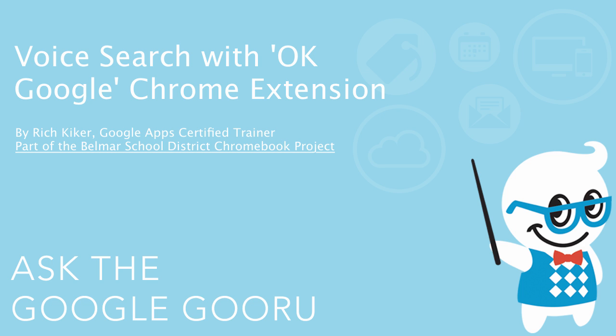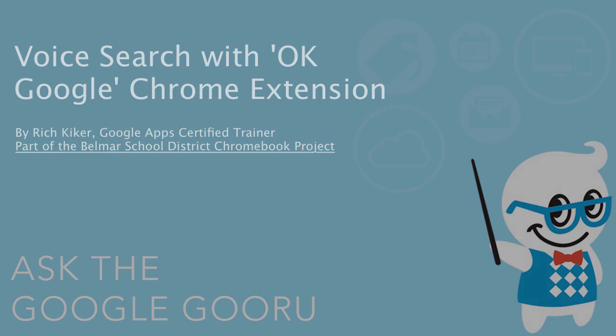Welcome back to Google Guru. This video is brought to you by Rich Kiker, Google Apps Certified Trainer, as part of the Belmar School District Chromebook Project.